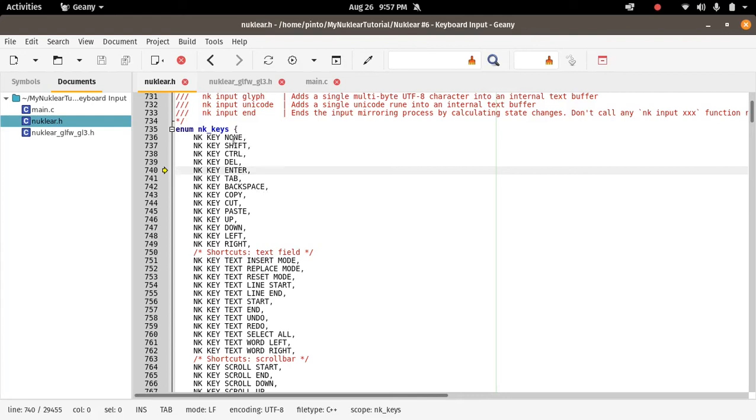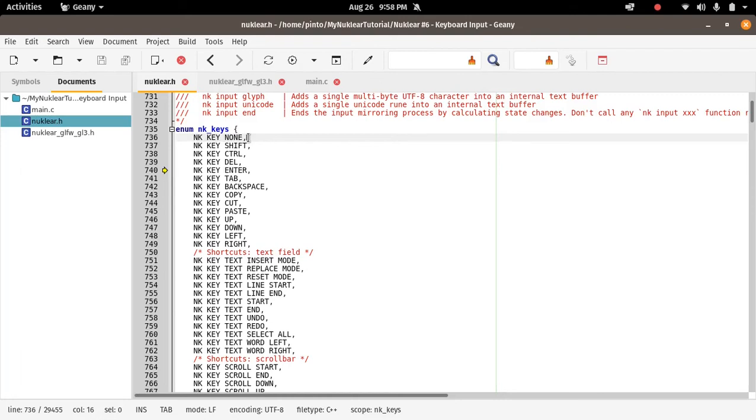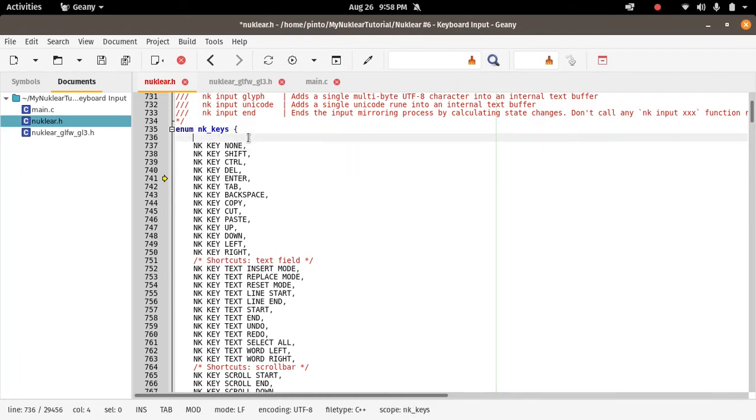So if you want to add a key that's not here in the list, for example if you want to add a key R, or the key SPACE. Let's add a key SPACE. It's not here, amazingly enough, the SPACE key is not here. So let's add a key SPACE. We go here to this list here on nuklear.h and we just add NK_KEY_SPACE.